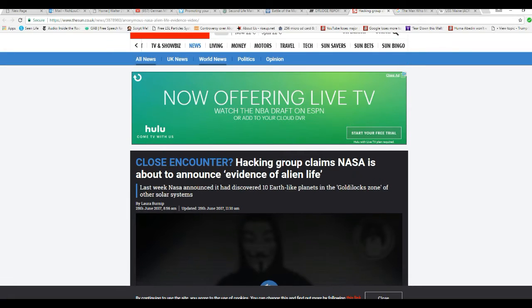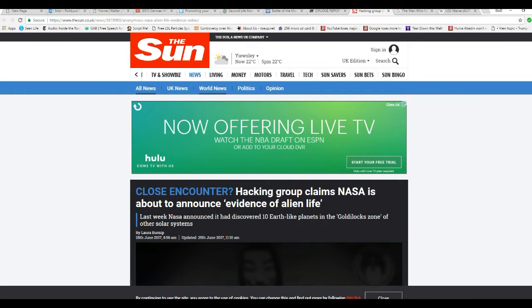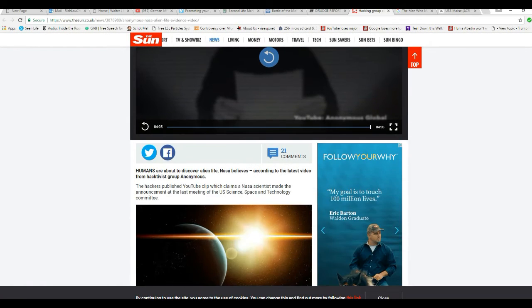Now, before I get started, you've got to consider the source. First of all, it's anonymous, so that's not necessarily the most reliable source. And then, the source for this article is the Sun, that is the British tabloid, so take it from what it's worth.